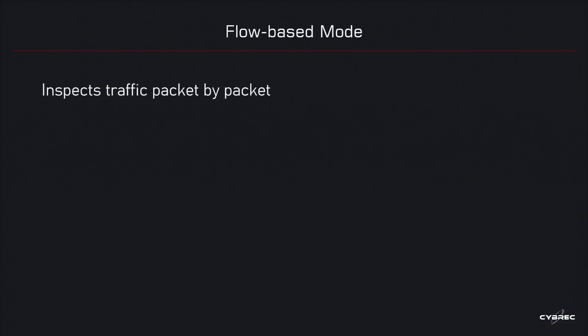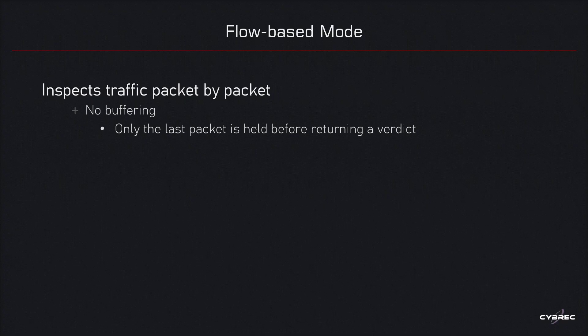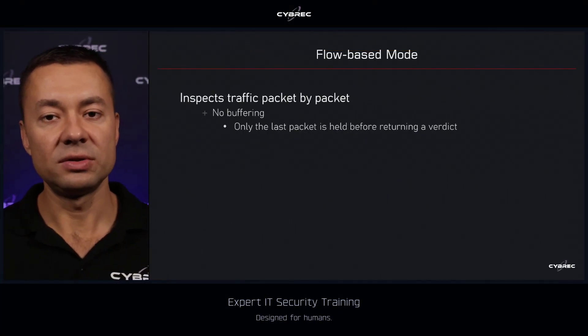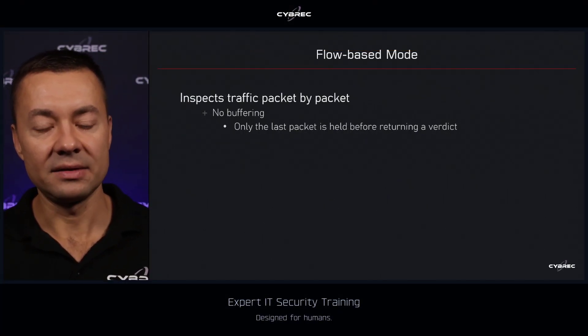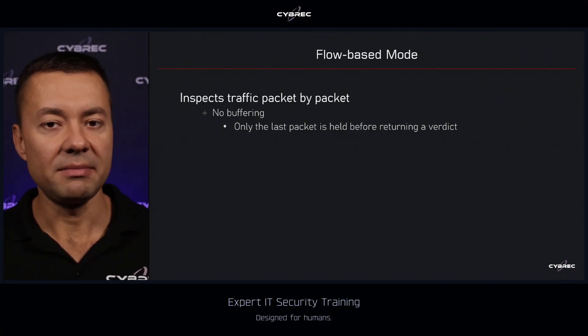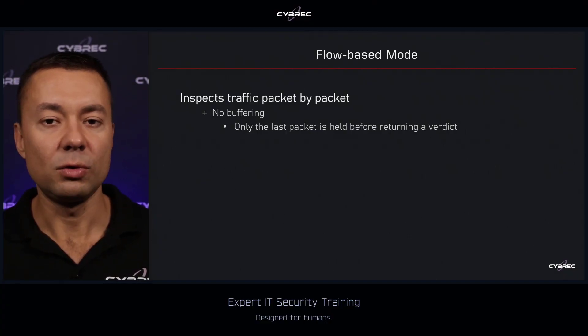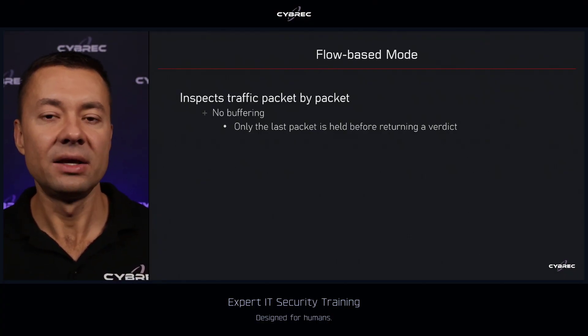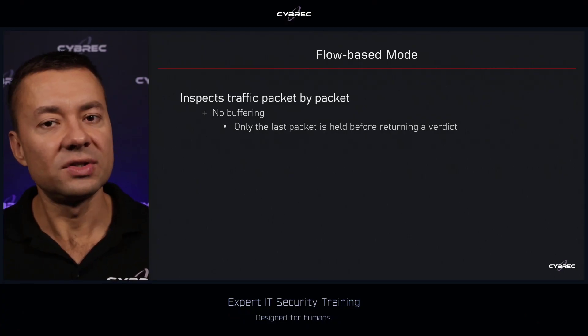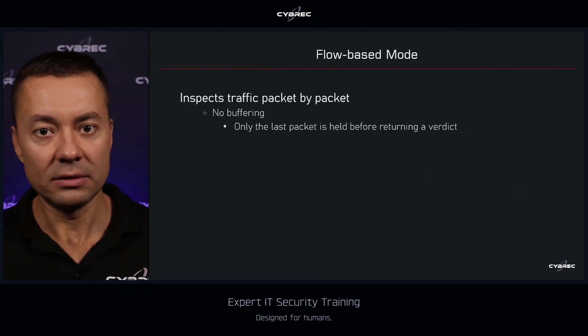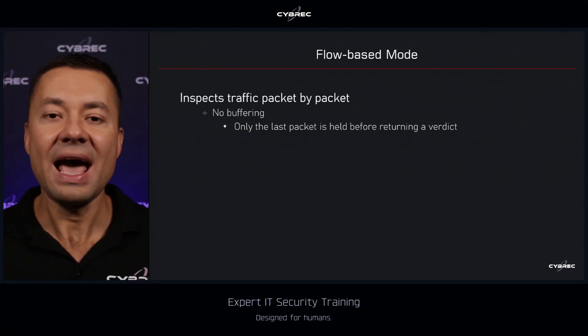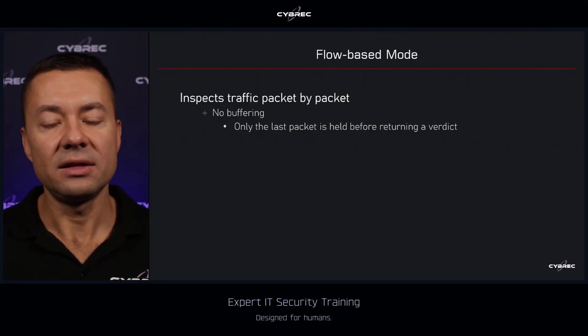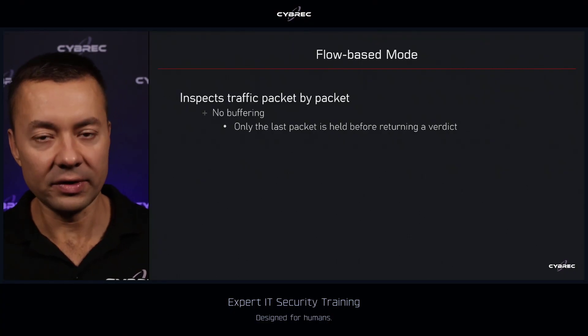Flow based inspection is performed on a packet per packet basis and there is no buffering involved in the process. One small exception to this rule is that the last packet for a given file, email message, or website is always maintained by the firewall until it finishes the scan of this particular element to have the ability to block the file at the receiver side.